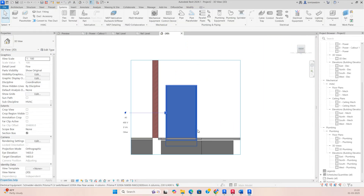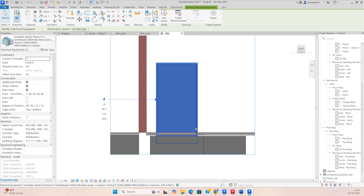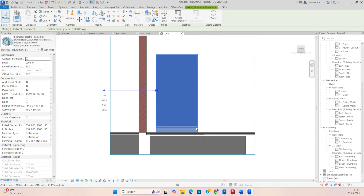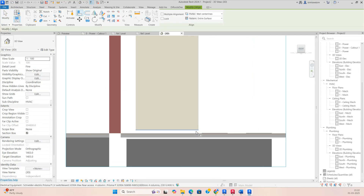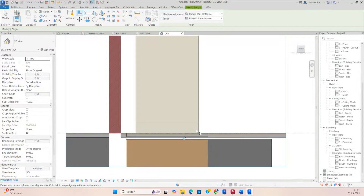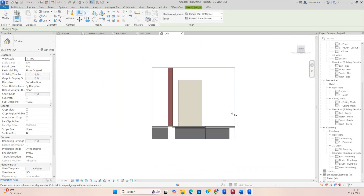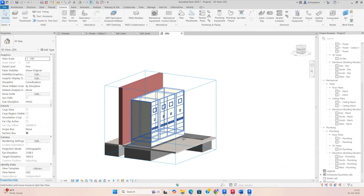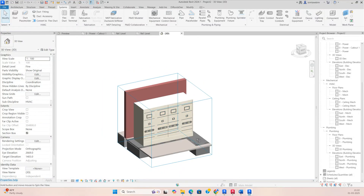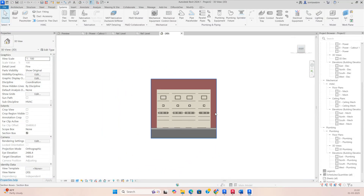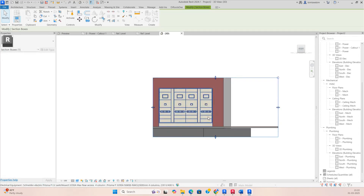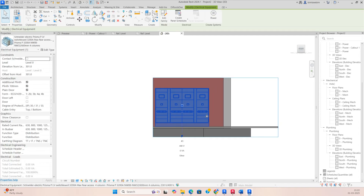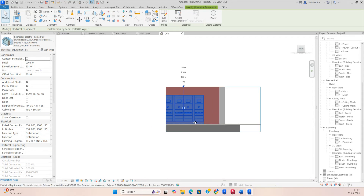The panel is coming below the floor level, so you need to make the alignment. Type AL, then select the floor, then select the panel — you can see it was fixed like that. Arrange it as per the plan; you can move it a little bit and adjust it in the 3D view itself.